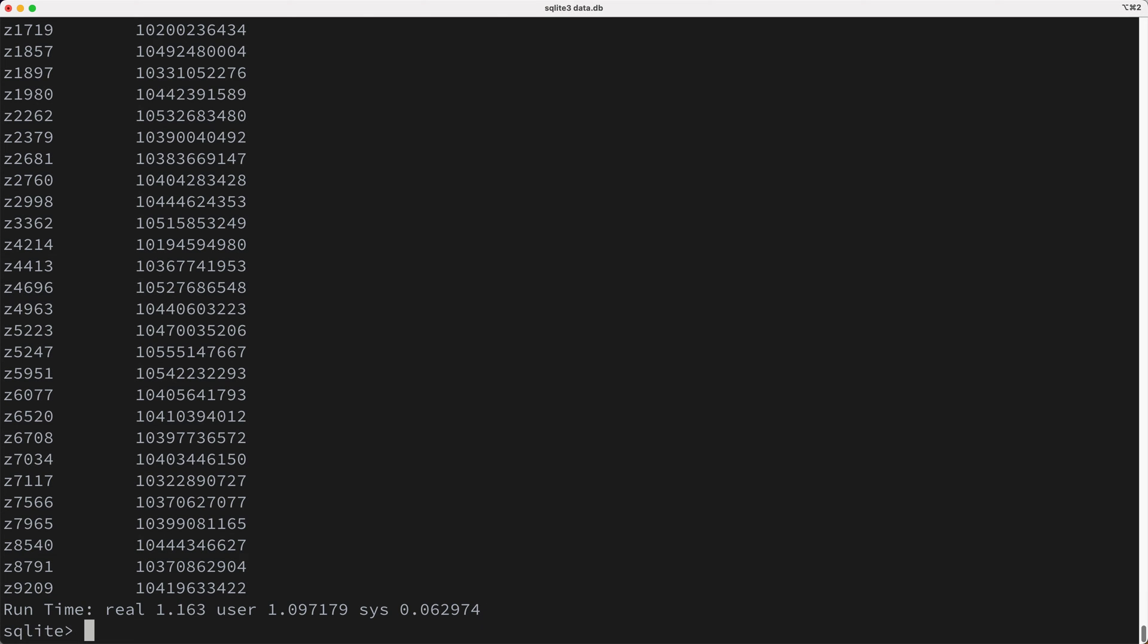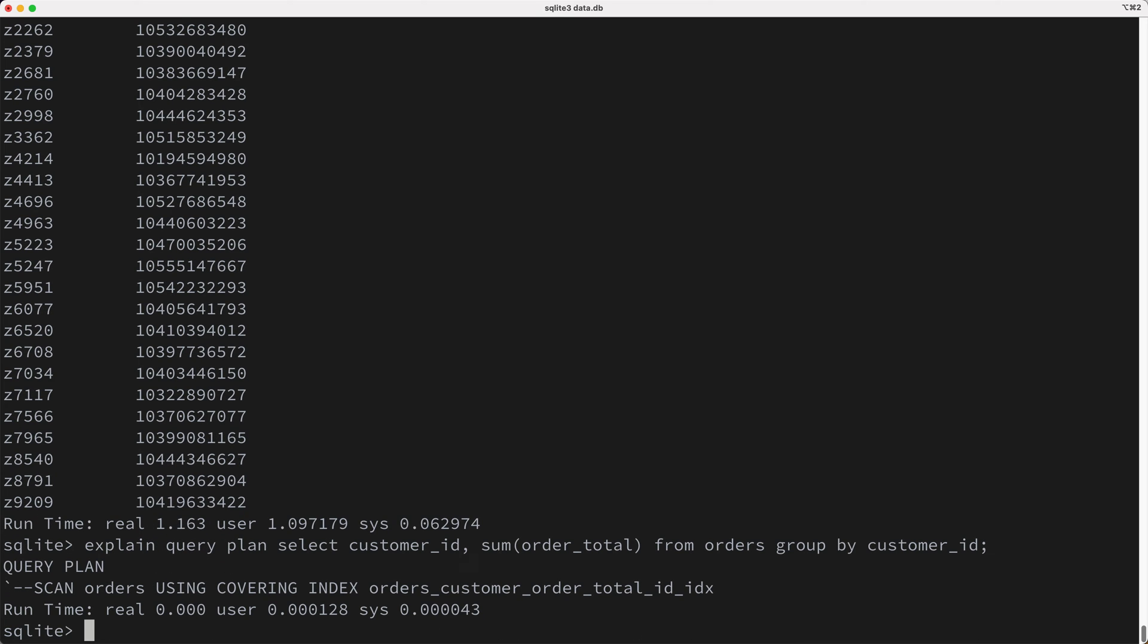Okay, I bet this result is surprising to some of you. So how is it that this index helps our query? Well, it helps, because this index can now be used as the source of data for our query. In other words, our index contains all the data needed to calculate the result, and so we don't need to scan the orders table anymore, we can just scan the index to calculate the result.